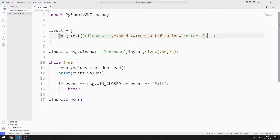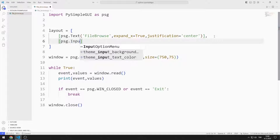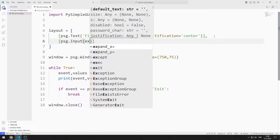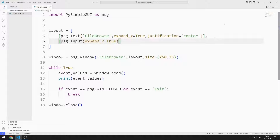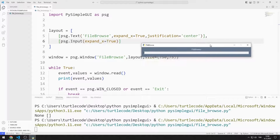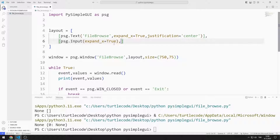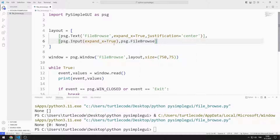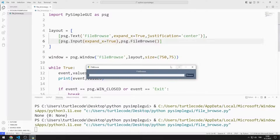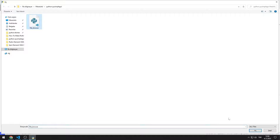I add an input object to the layout, setting the expand value to True so the input object will spread along the X axis. I added the input and text objects to the window. I add the file browse object to the list. I can click the browse button and select a file, and the path of the selected file is shown in the input object.